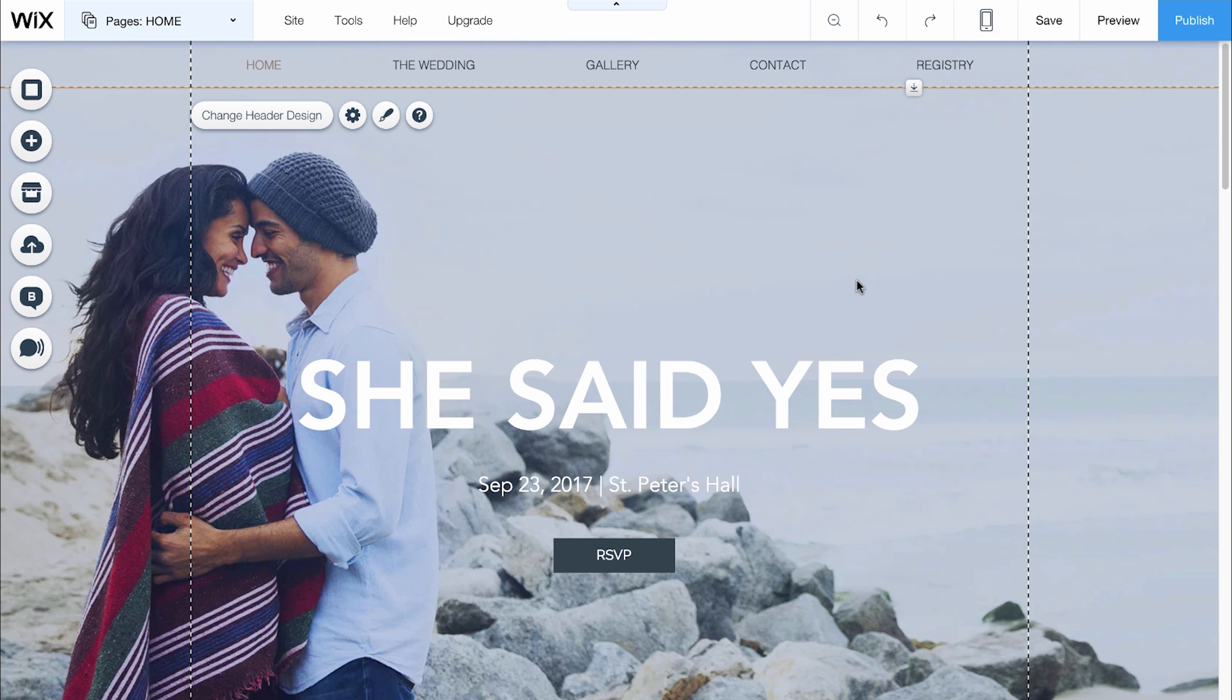Go to the Wix Editor and click Publish in the top right corner. It's the blue button right here.